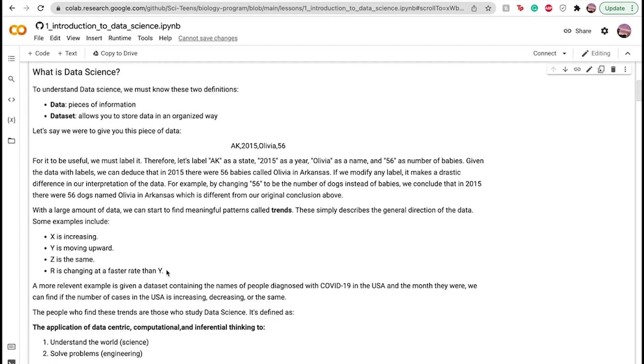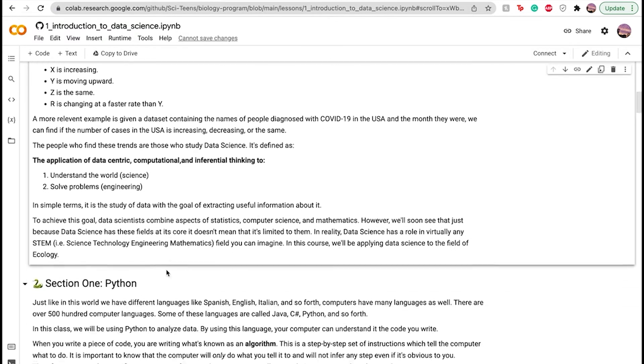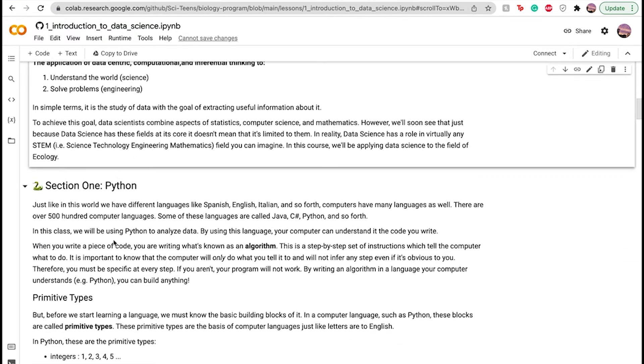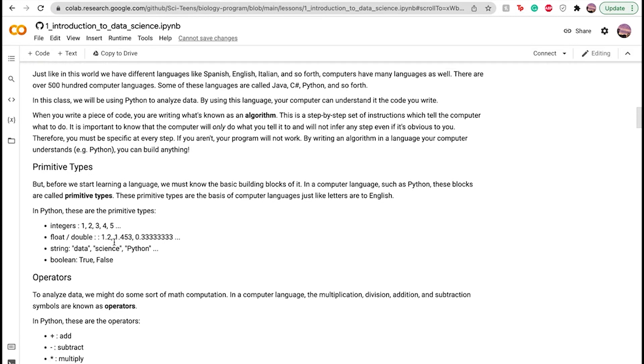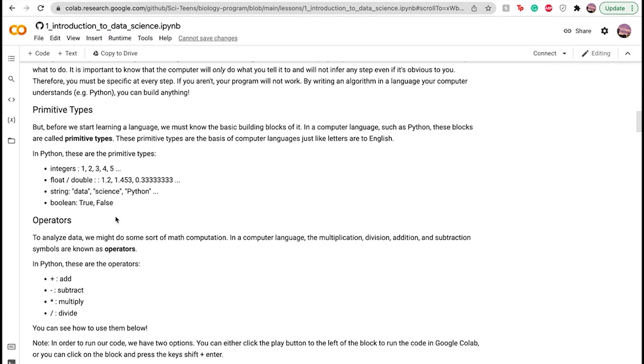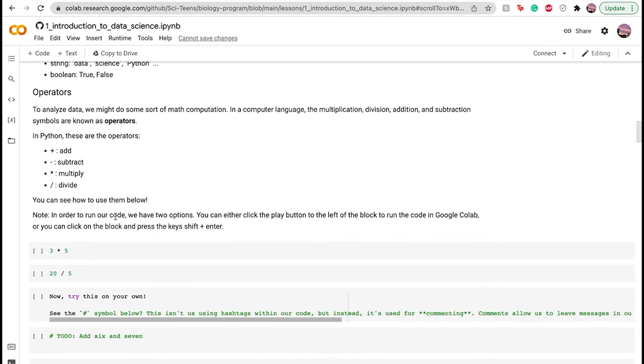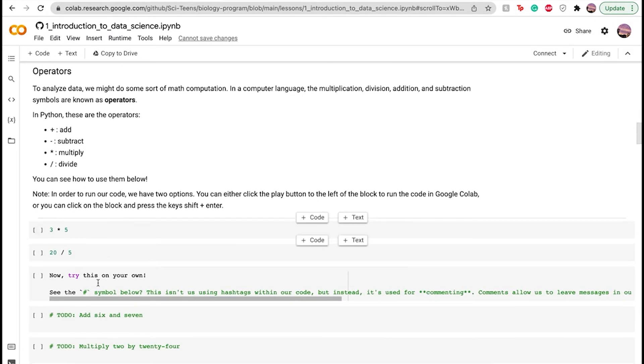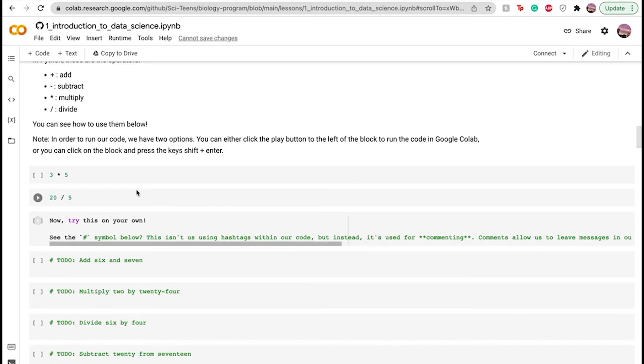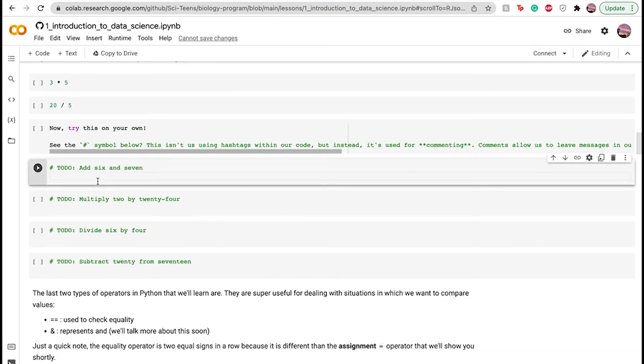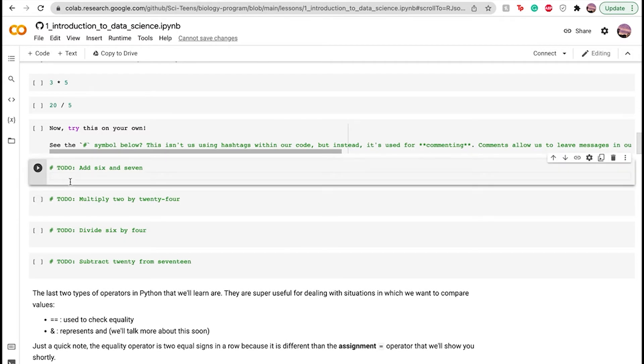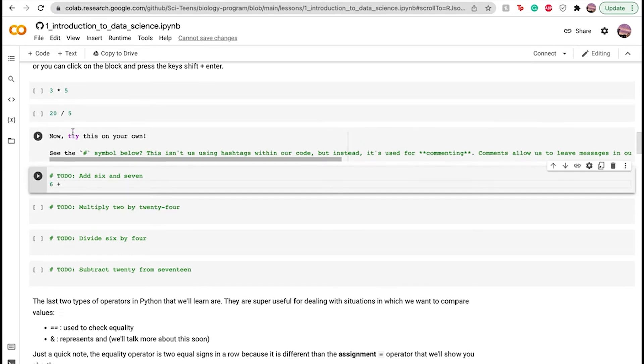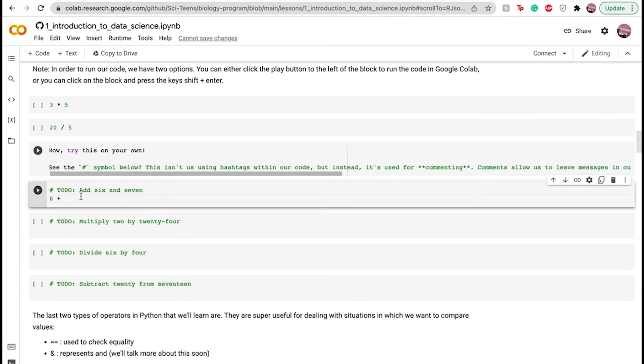Obviously, you would read through the sections, each of the sections, and then do the practice problems down here. So let's do one of the practice problems. This is pretty simple. Let's run six plus seven. So six space plus because up here it says add. And then seven. So that would be the first one. And then for the second one, you would multiply two by 24.